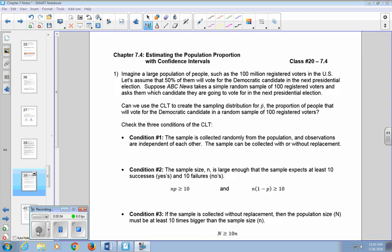This is Chapter 7.4, estimating the population proportion with confidence intervals. Imagine a large population of people, such as 100 million registered voters in the U.S. Let's assume that 50% of them will vote for the Democratic candidate in the next presidential election.